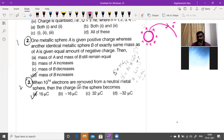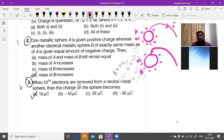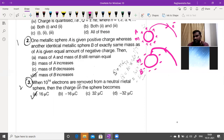Sphere B is identical with exactly the same mass as A. B is given equal negative charge, meaning excess electrons are deposited on B. When a body is positively charged, electrons leave, so mass slightly decreases. When a body is negatively charged, electrons are added, so mass of B is greater than mass of A.